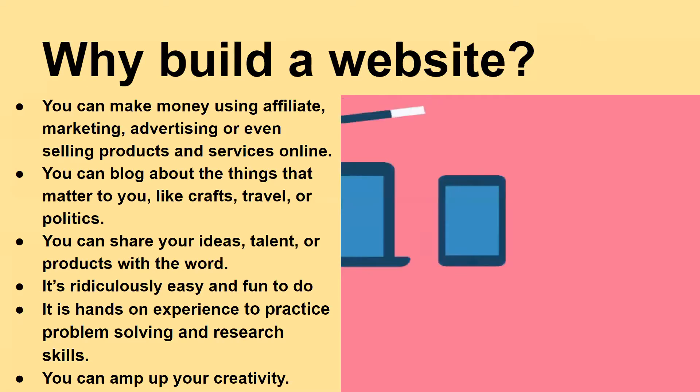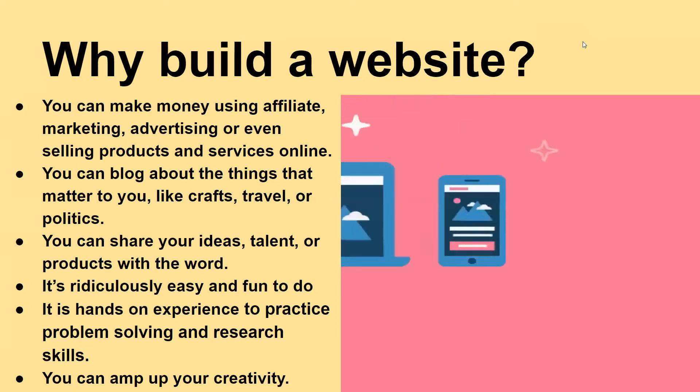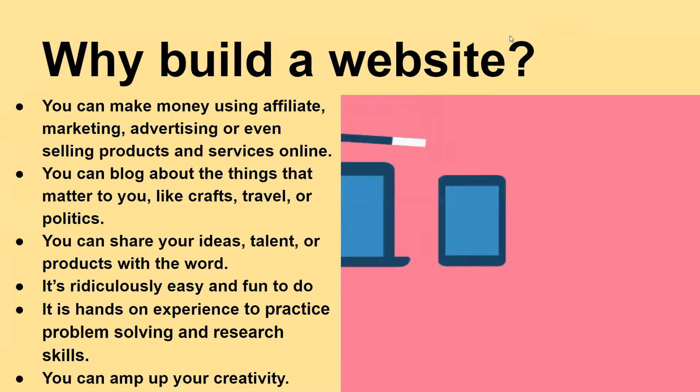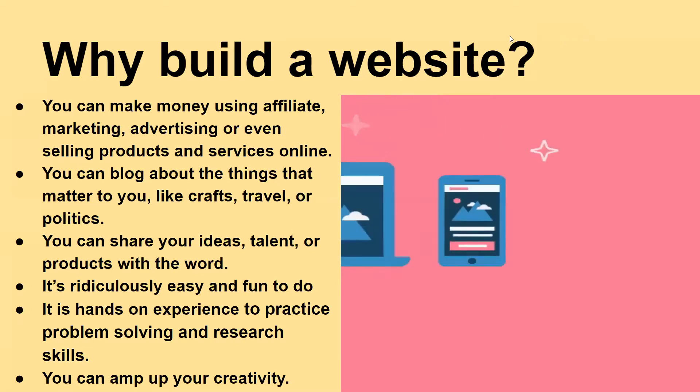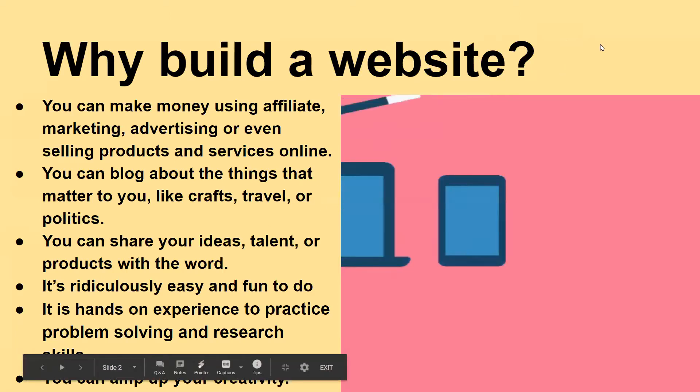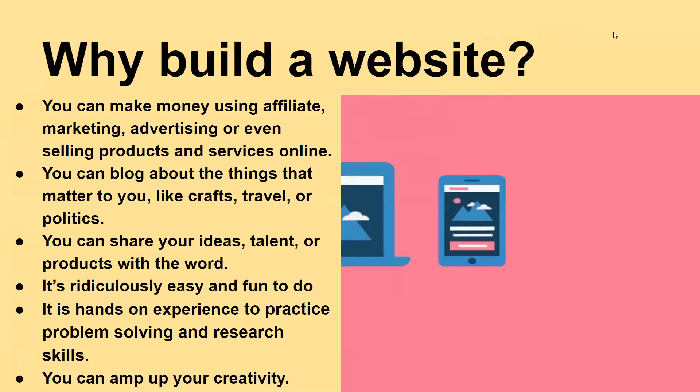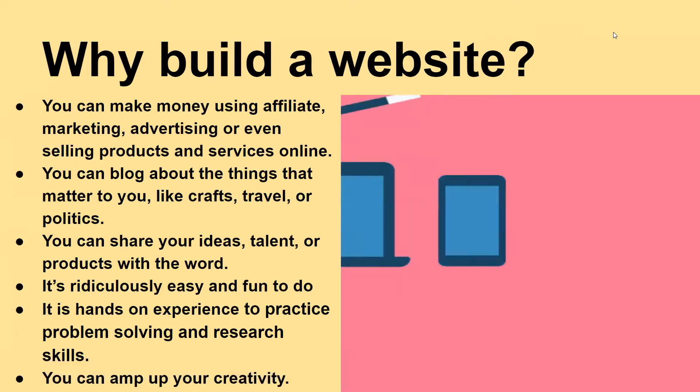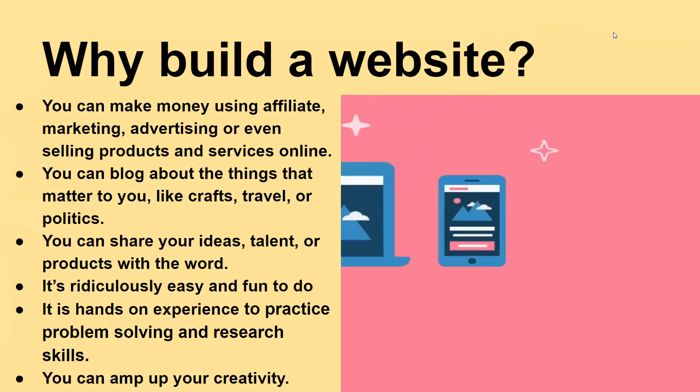It's ridiculously easy and fun to do. It is hands-on experience to practice problem solving and research skills and you can amp up your creativity.